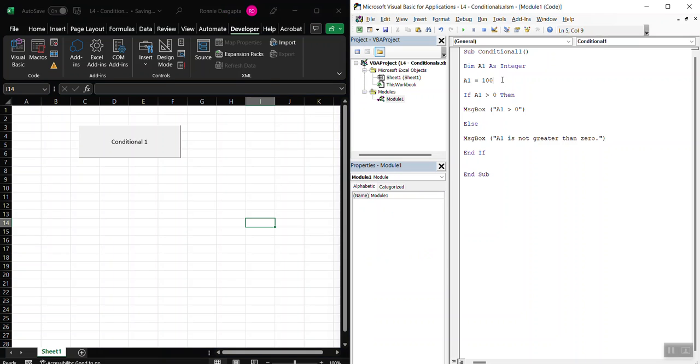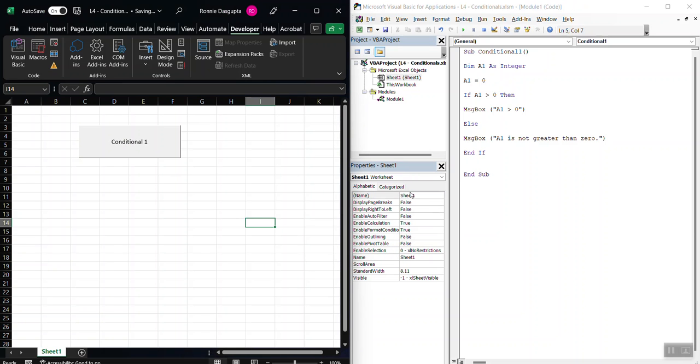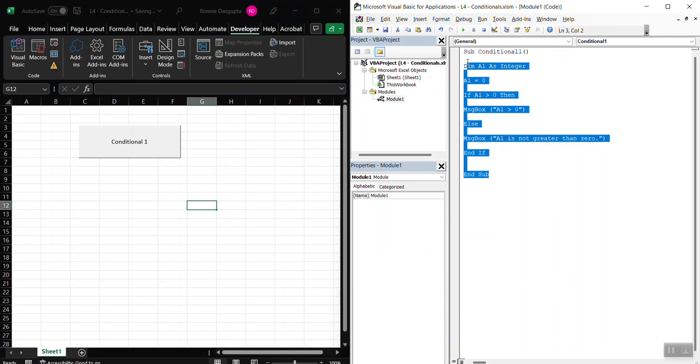If A1 is 0, okay? If A1 is 0, then what do I do? I hit it. A1 is not greater than 0, okay? So now you want something else.